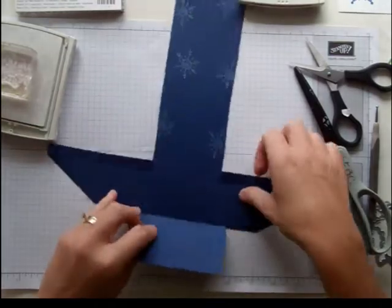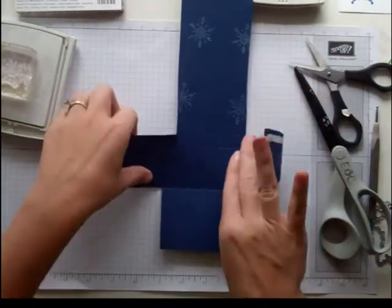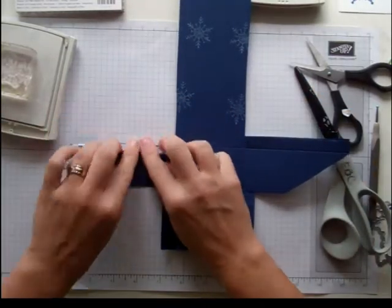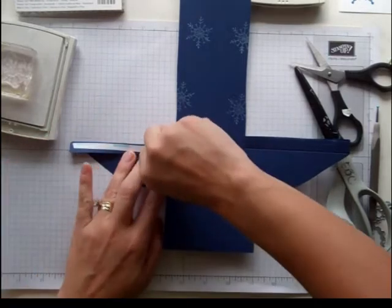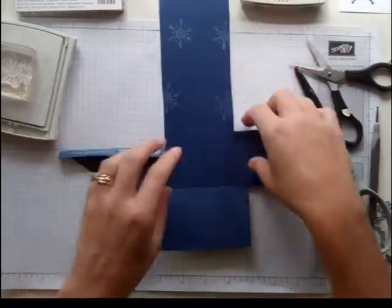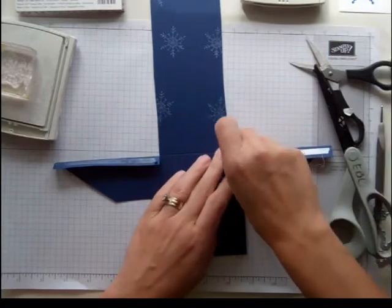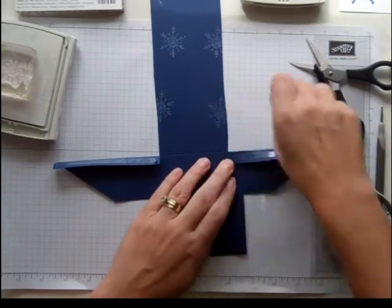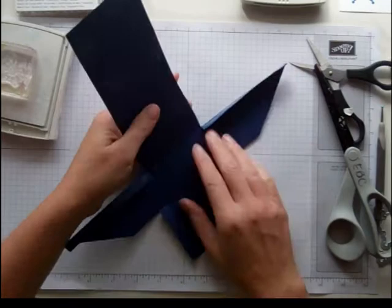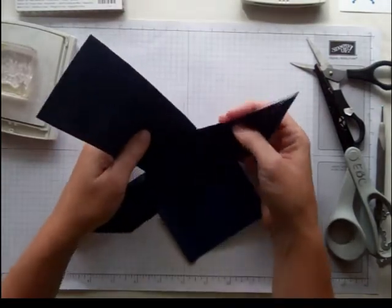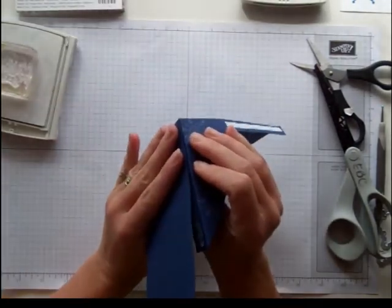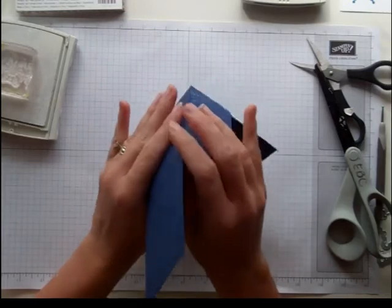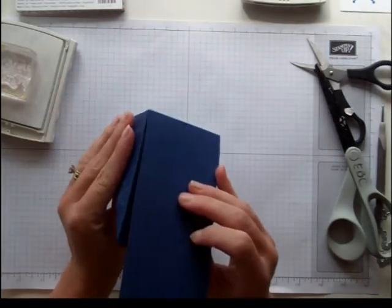I want to make sure that all of my fold lines are nice and crisp, and I'm going to go ahead and peel off that sticky strip and fold it. I'm going to make sure that I am lining those edges up.